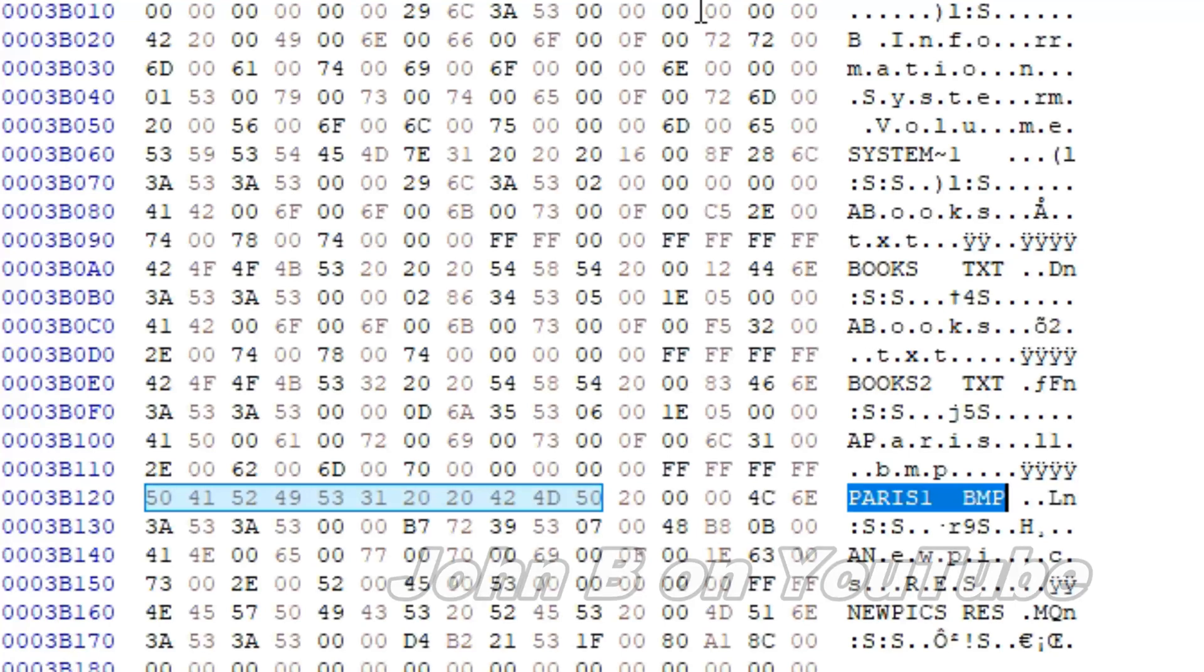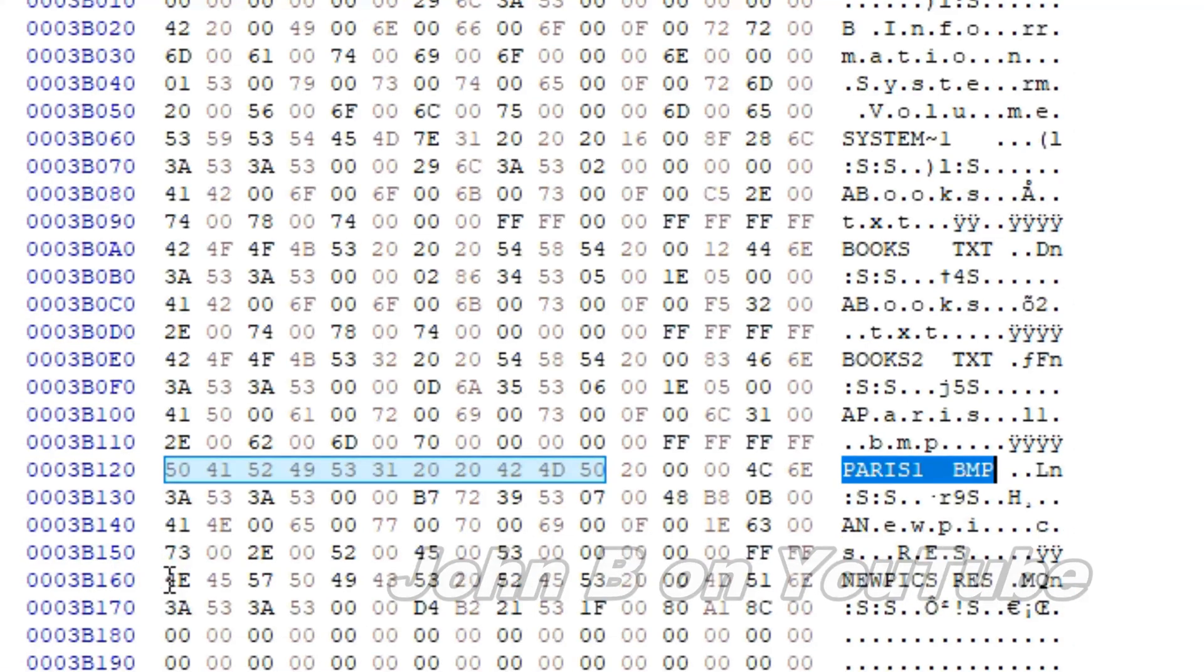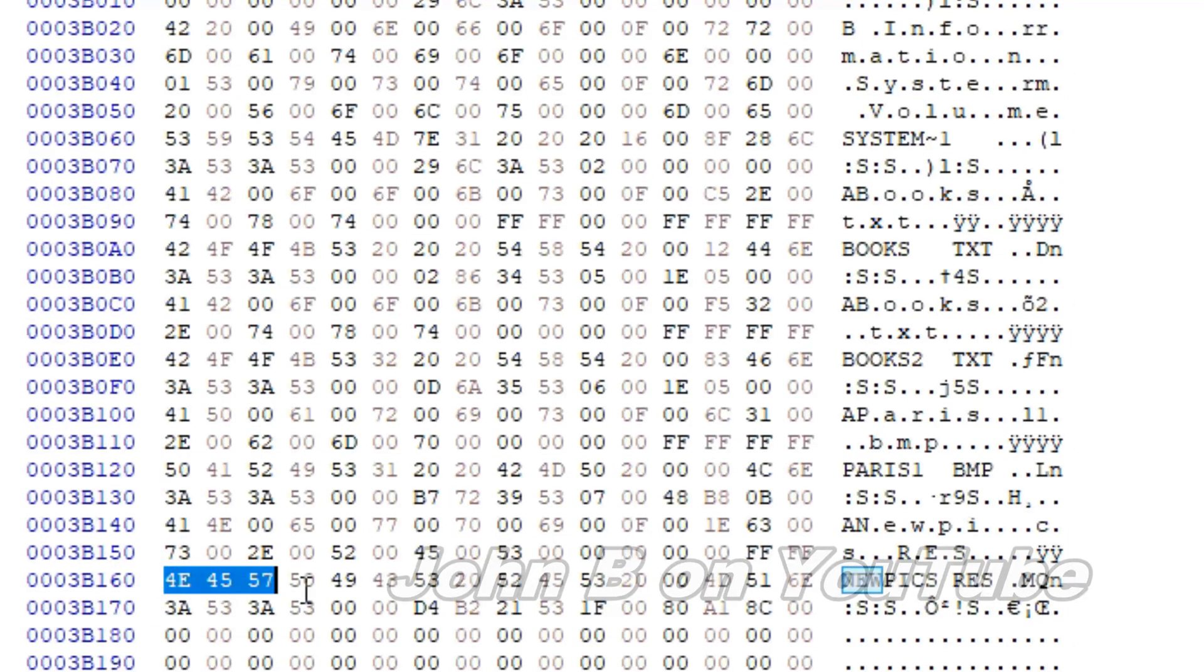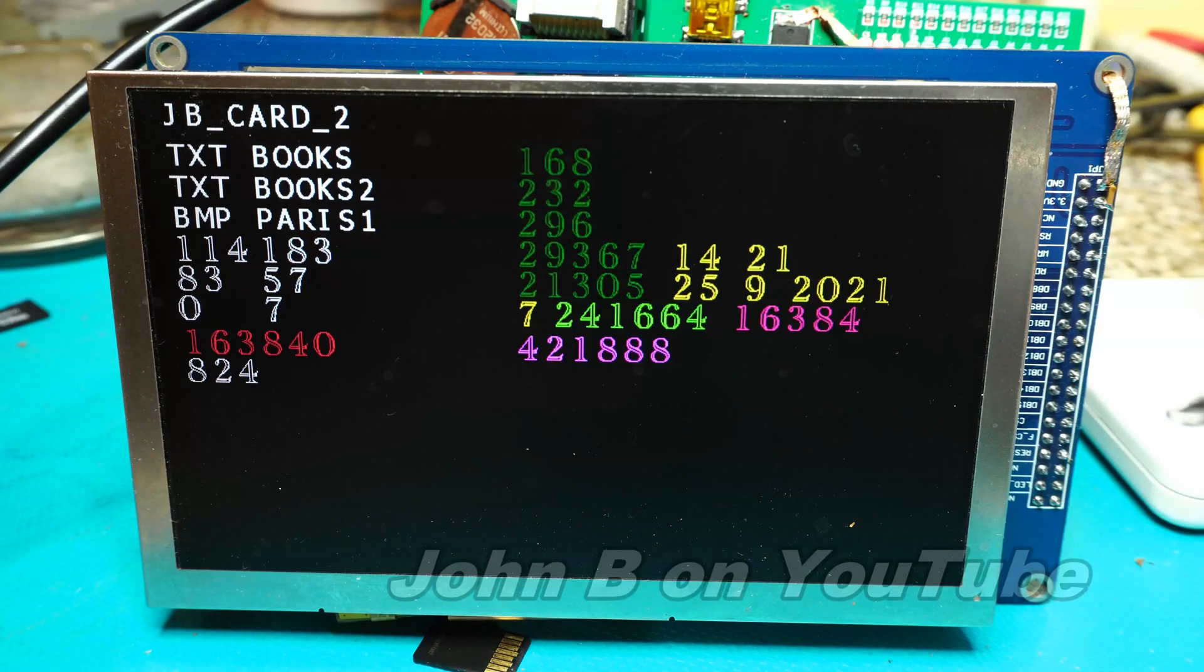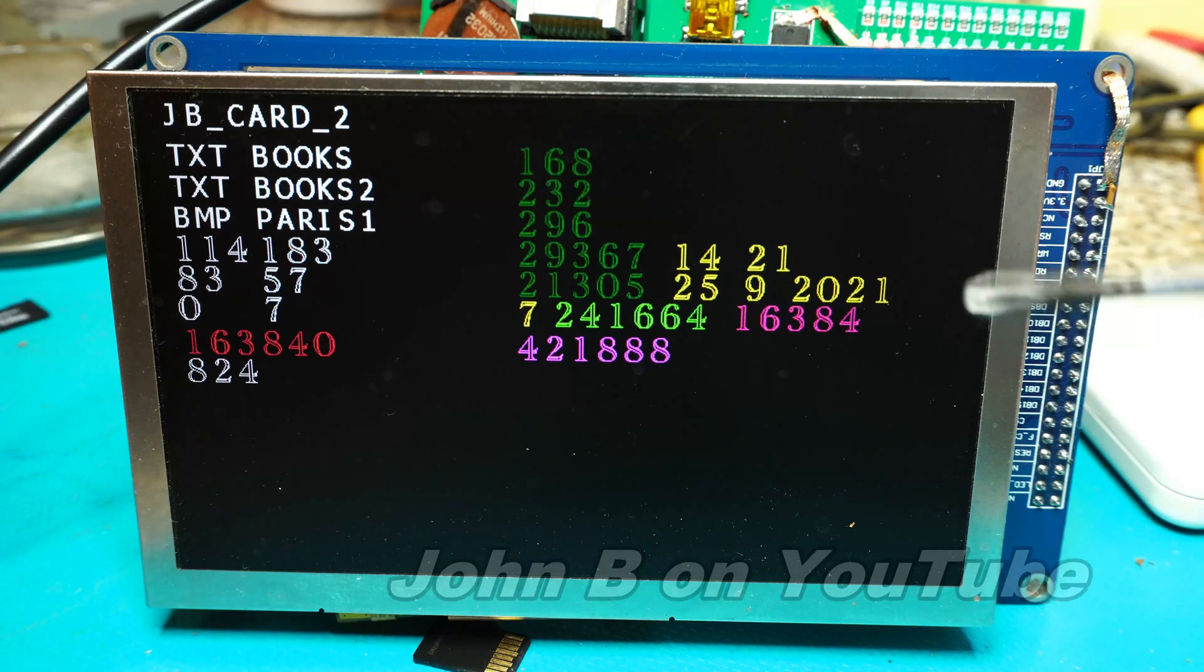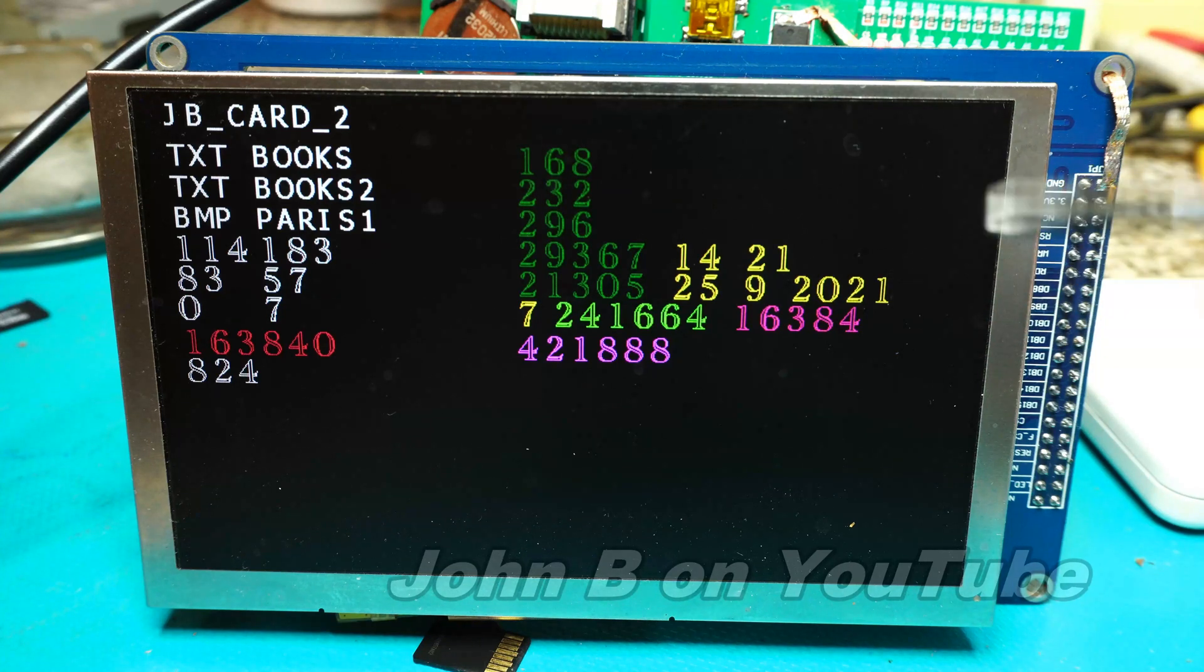And now we can see the files. And there is the new PixRes. The Microelectronica format. So that's it for this video.